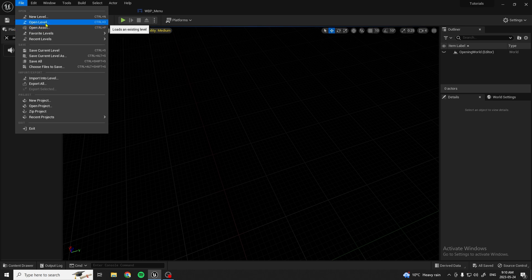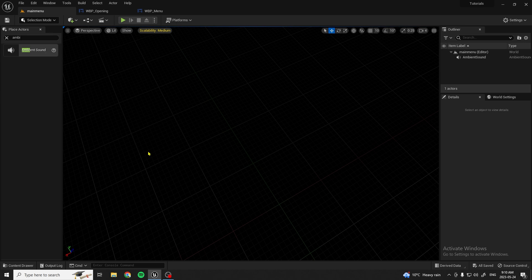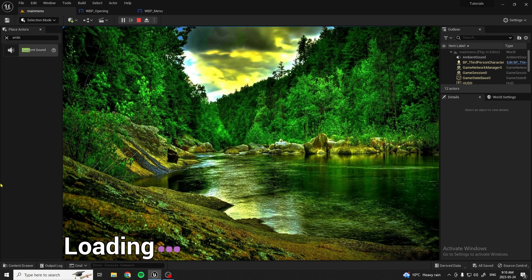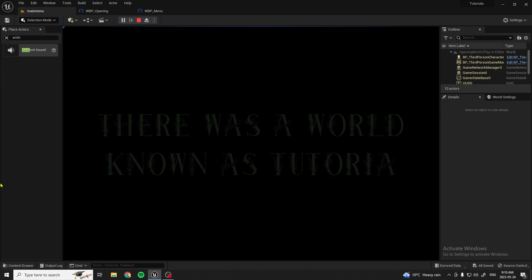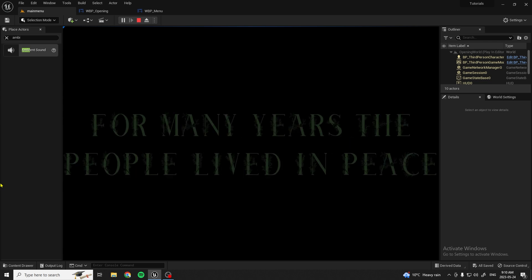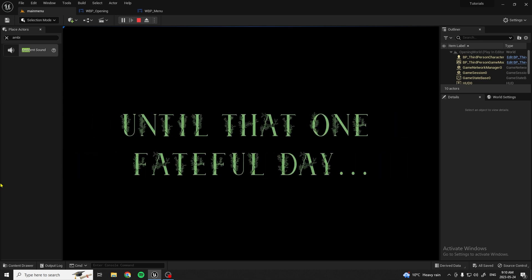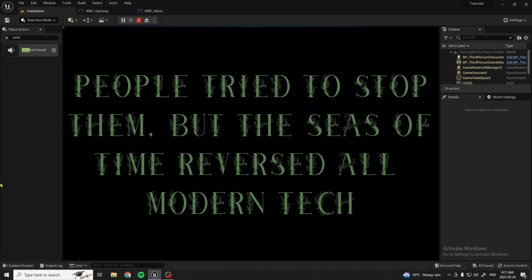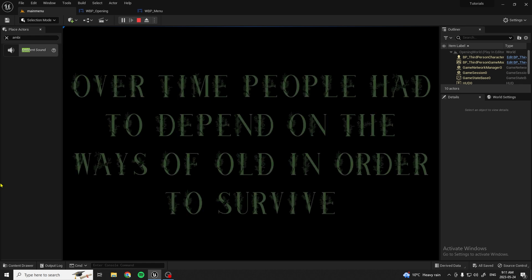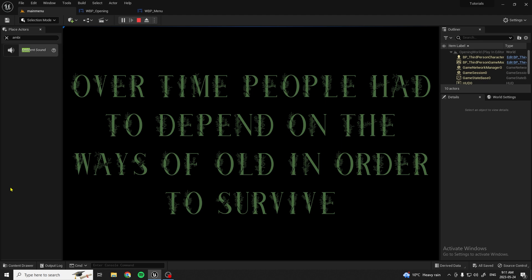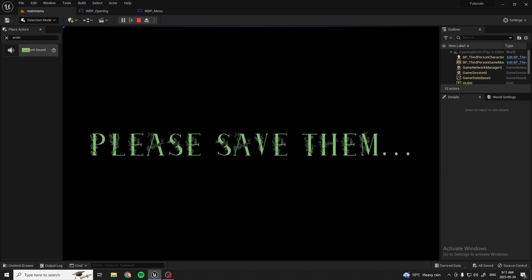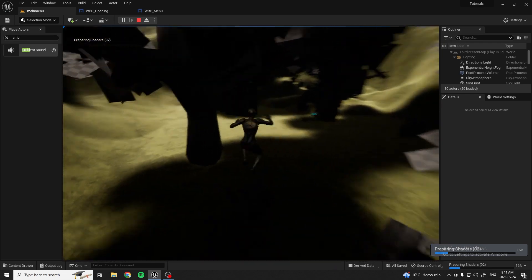Go into your Main Menu level and hit Play to test the opening. Press Start, it'll load up, and the opening will begin playing. This is just the opening I made — you can have it be whatever you want, something as simple as a cityscape or showing your world. Once it's done playing, it opens up the main level and you're able to take control of your character.